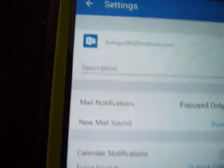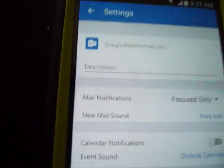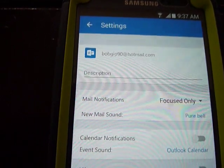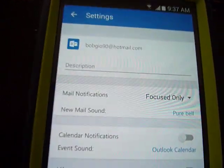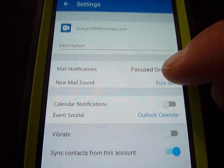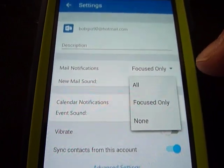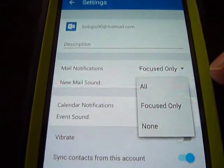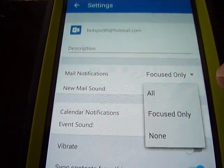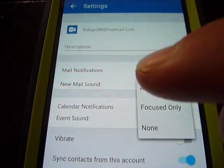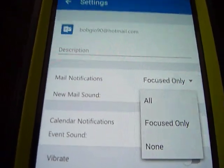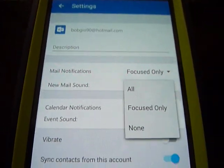Once in there, you will see something that says Mail Notifications, and on the right of that there is a drop-down menu. By default, for some reason, it is set to Focused Only, which means you only receive emails from specific email accounts.